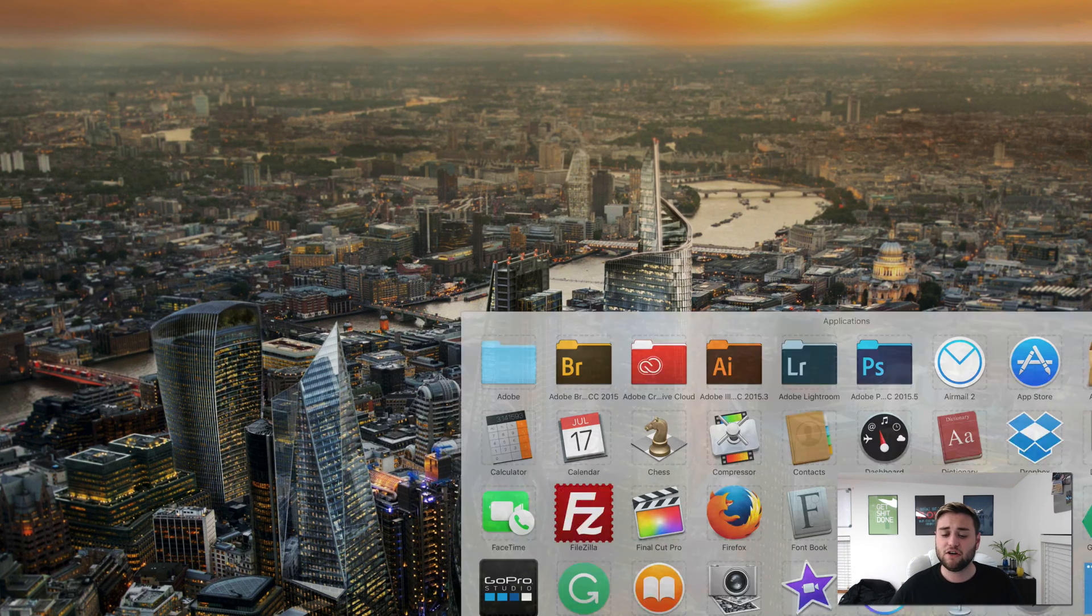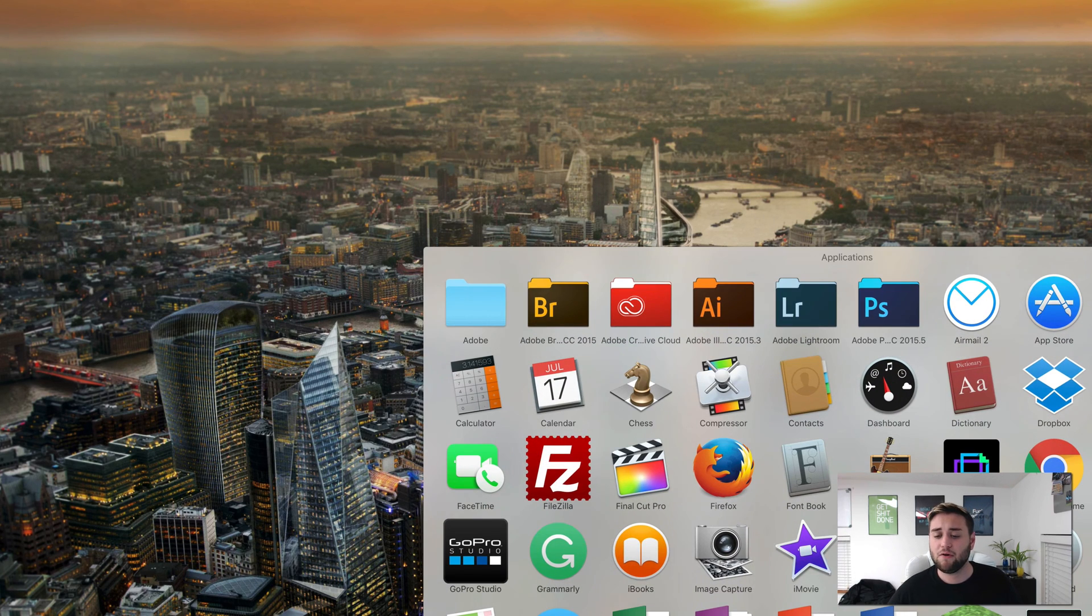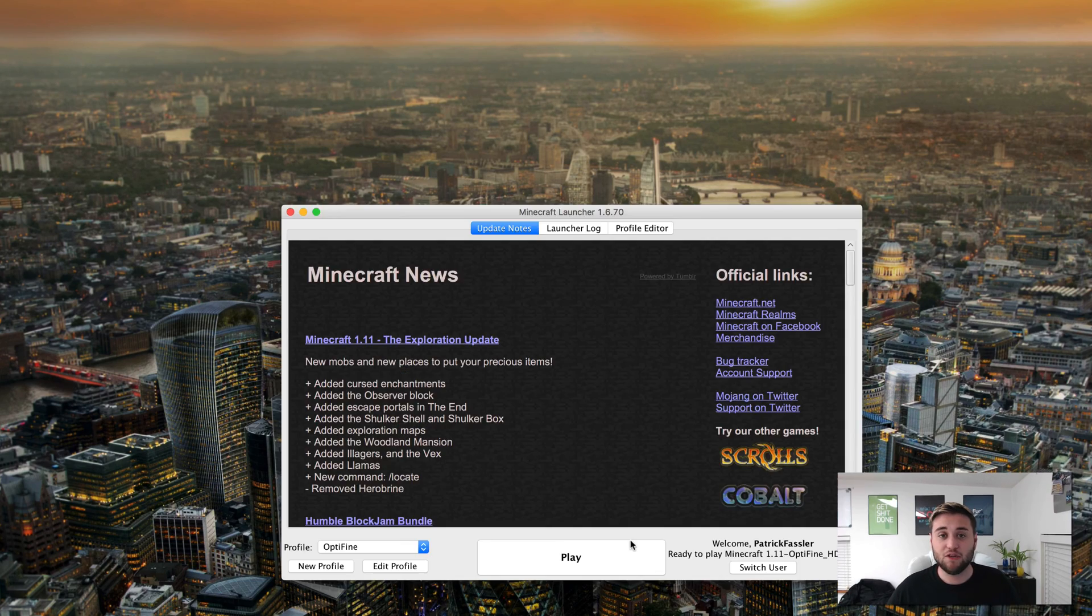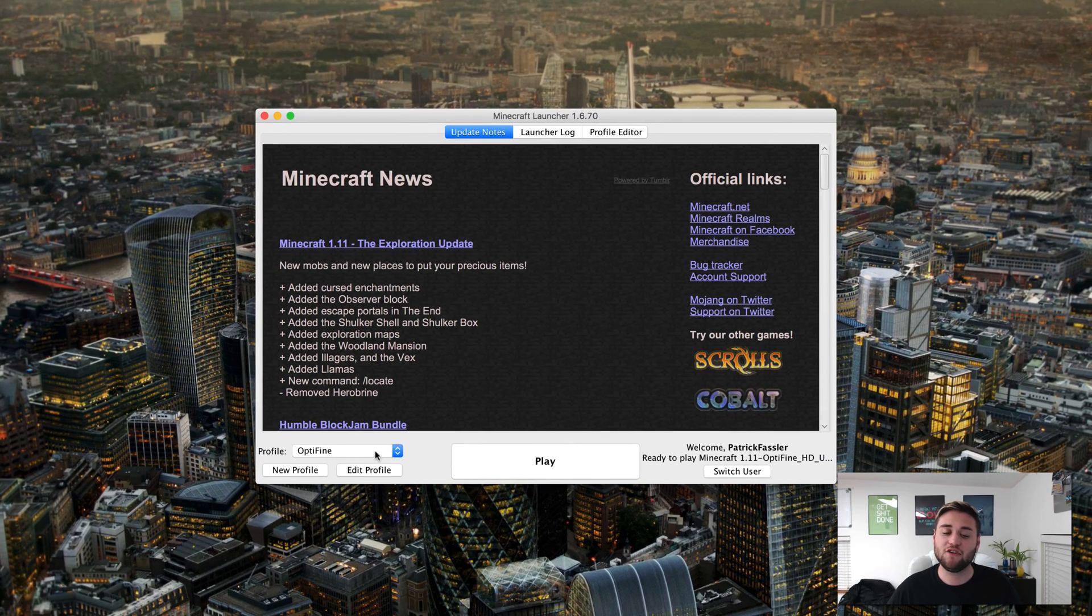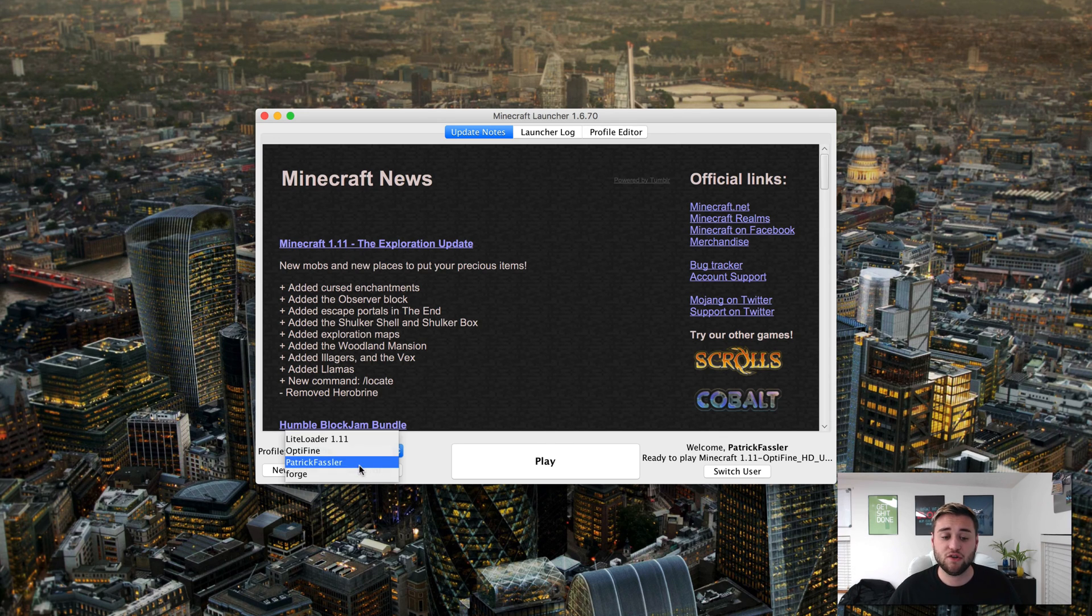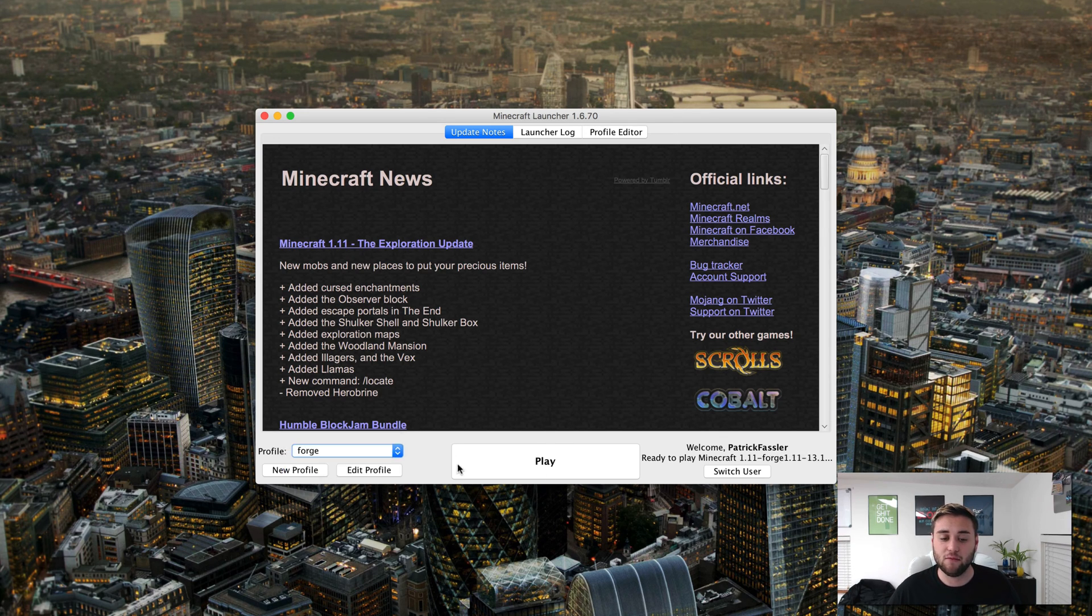Now let's test out JourneyMap by going to our Applications folder, clicking on Minecraft, and opening up the launcher. Once your Minecraft launcher loads, what you need to do is change your profile from whatever it is to Forge, and then you can go ahead and click on Play.